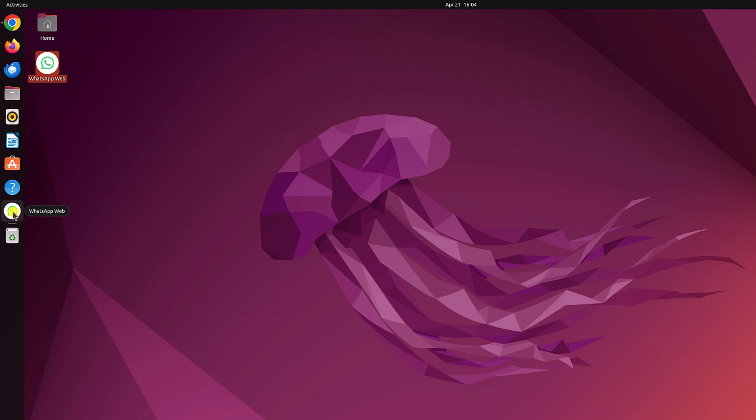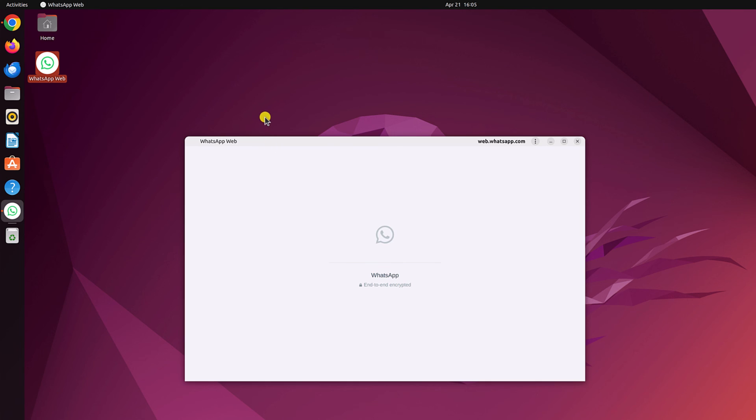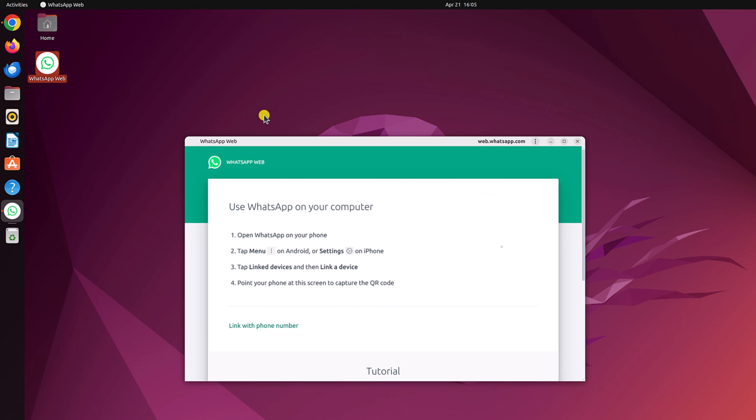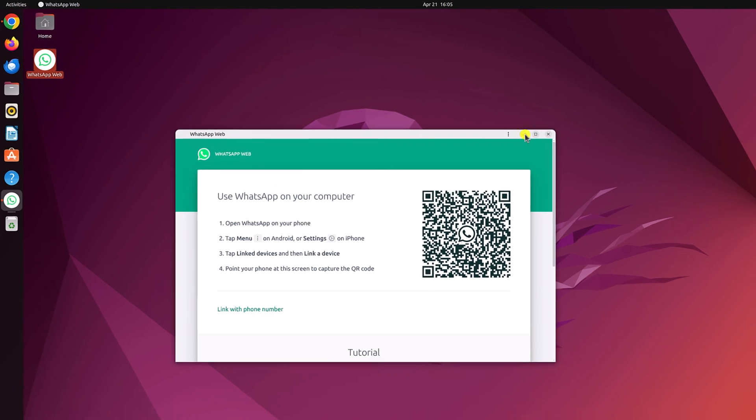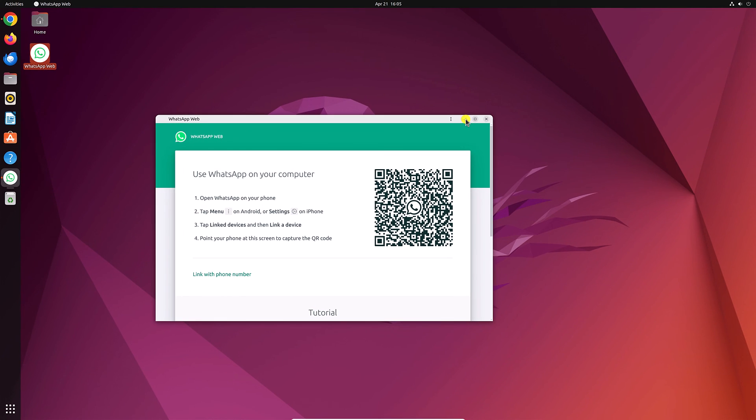Using this shortcut, you can easily open WhatsApp web application on Ubuntu system. So that's it. This is how you can install WhatsApp on Ubuntu. I hope this video was helpful to you.